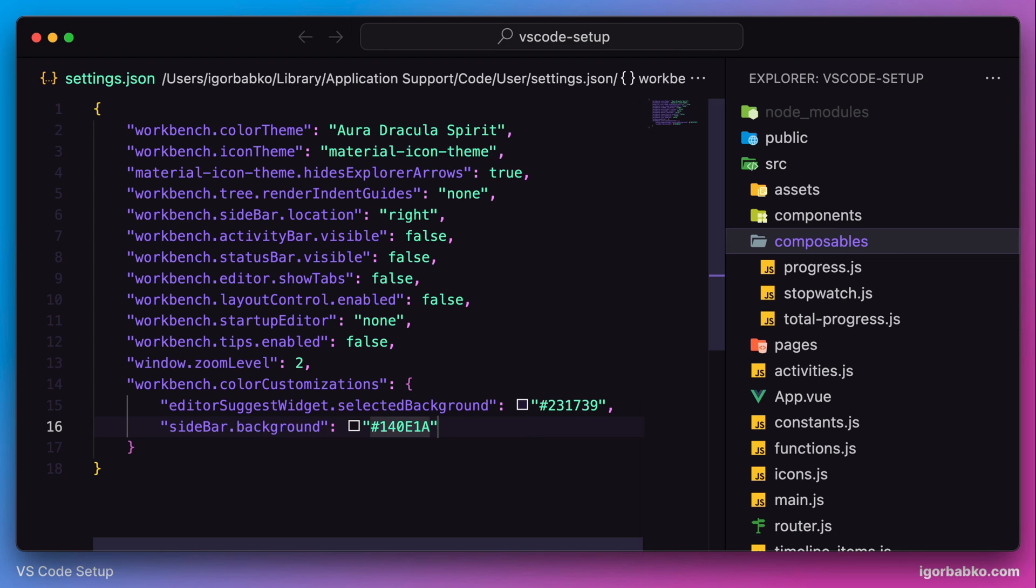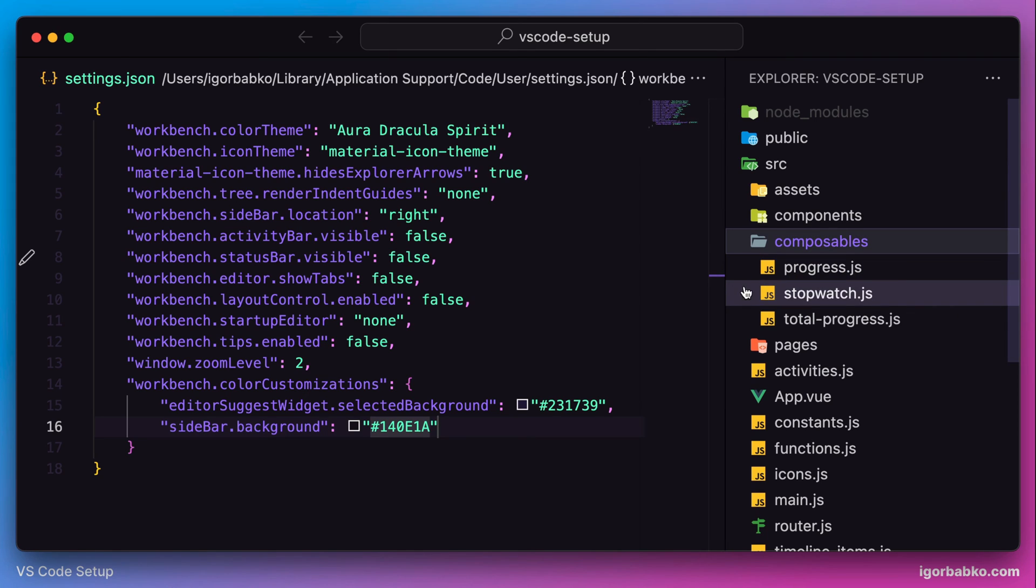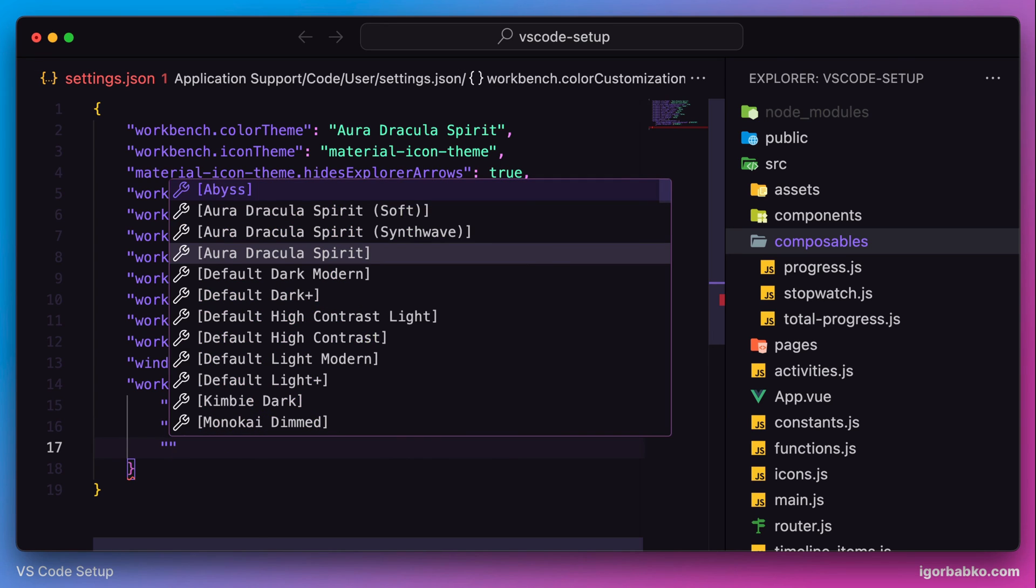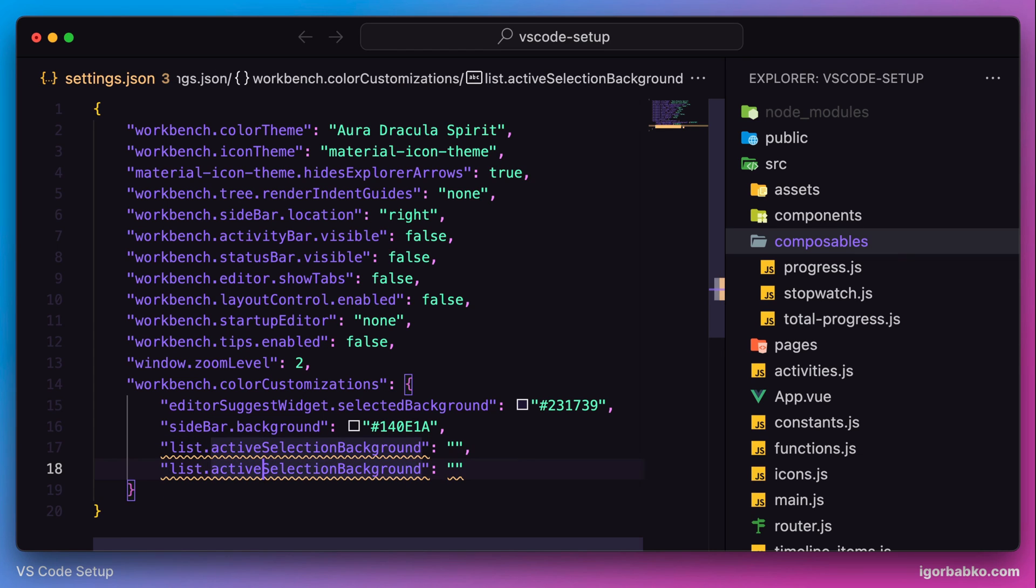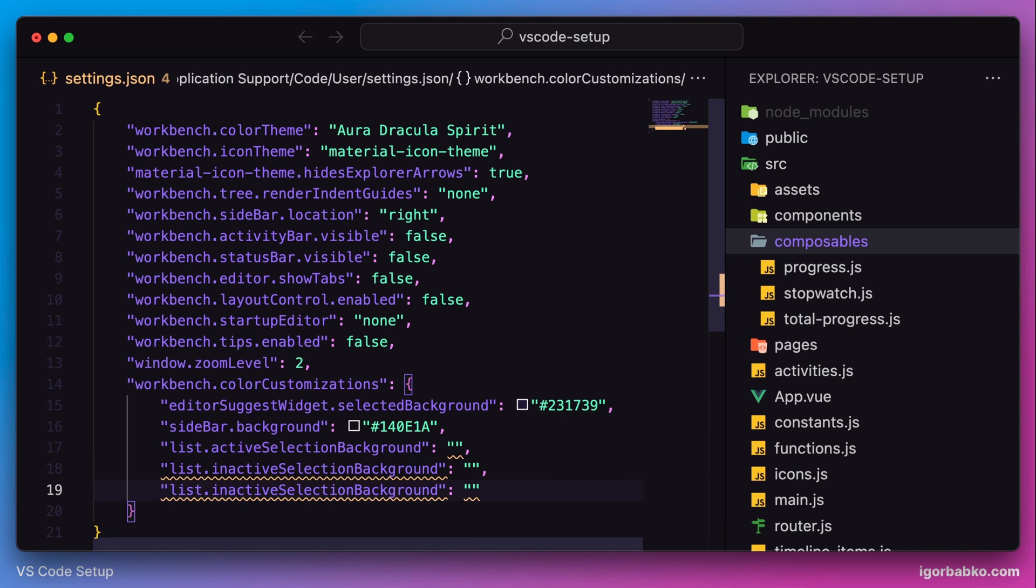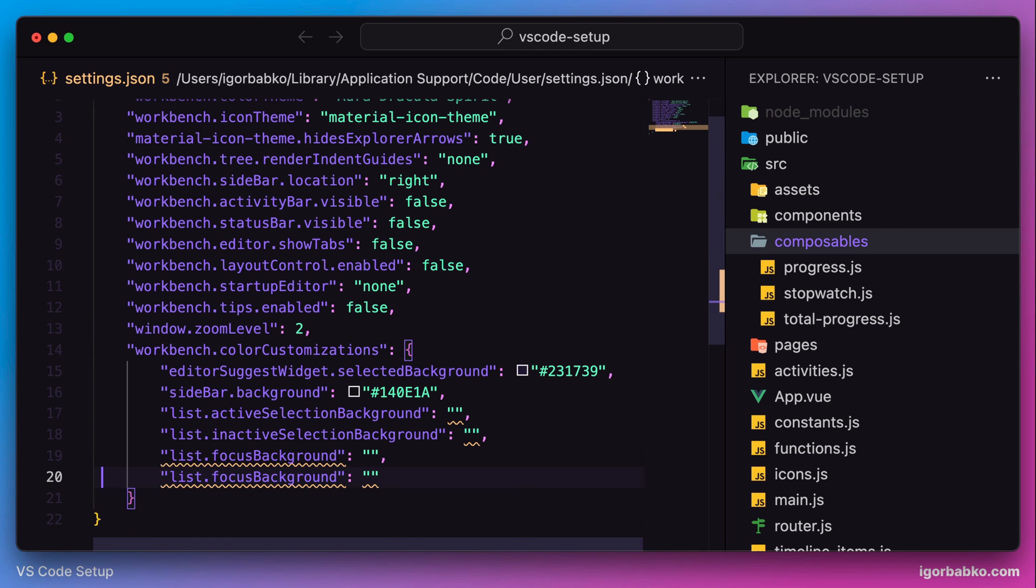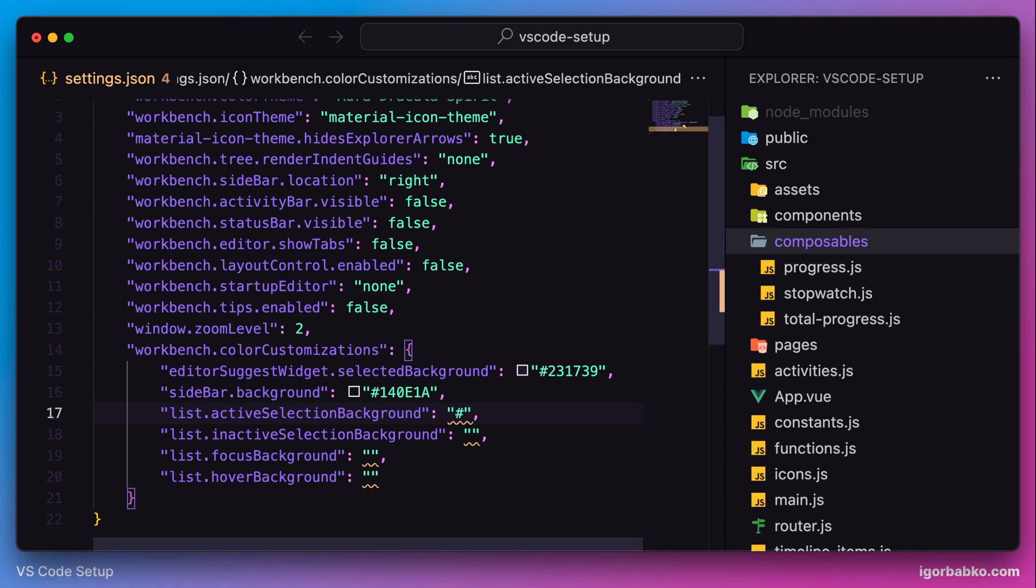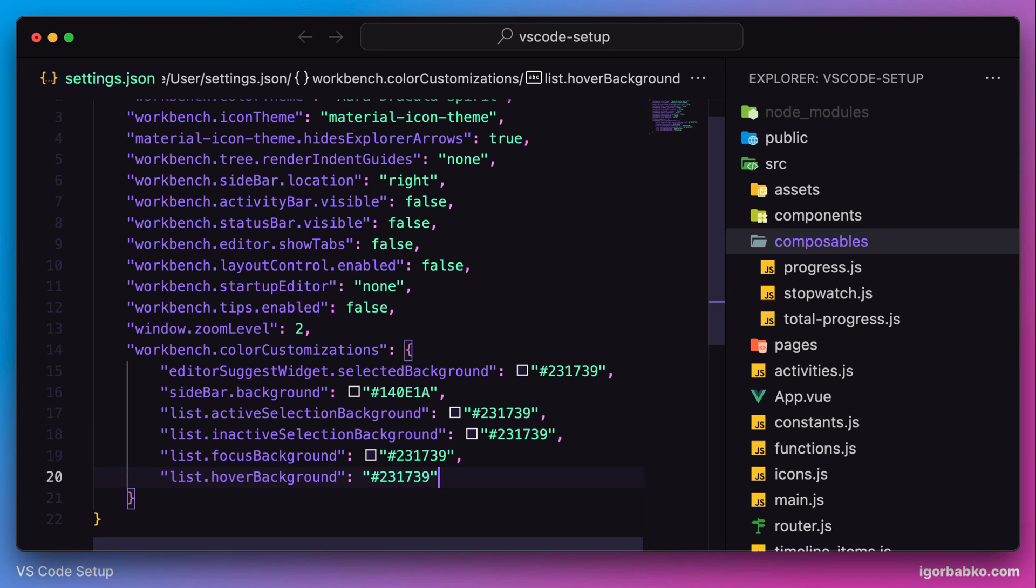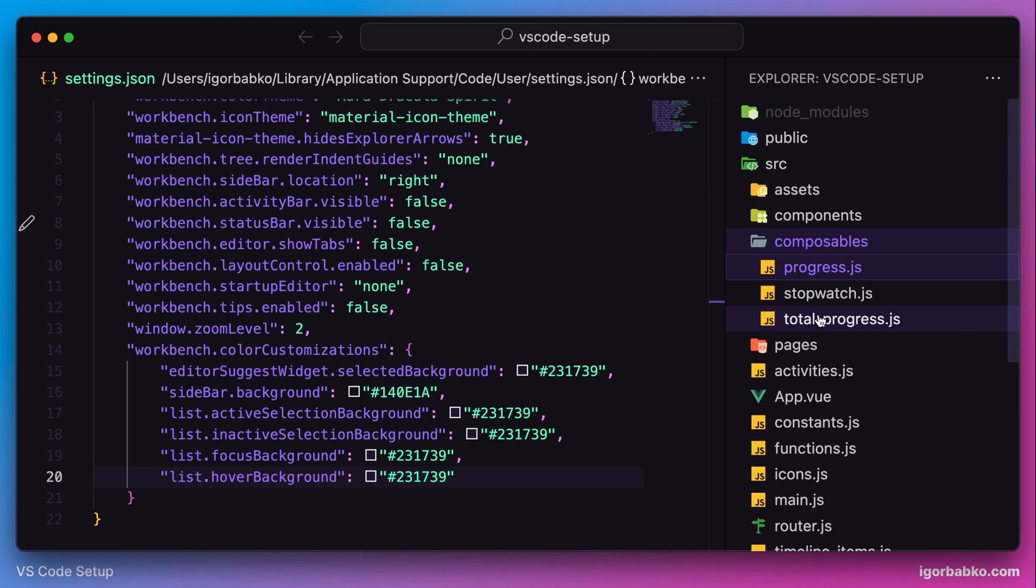Next we're going to tweak background colors of items in the sidebar, specifically this item which is the currently active item. Since these items can be in different states such as active state, hover state, focus state, etc., we're going to have to specify several keys to override colors of all these states. I'm going to quickly add all necessary keys: active selection background, inactive selection background, focus background, and hover background. For all these keys I'm going to use the same color code, which will be purple. After saving the settings, the color of the active item in the sidebar was changed, and not only the active item but also different states, for example when hovering over these items.